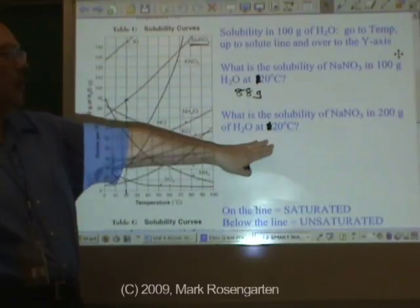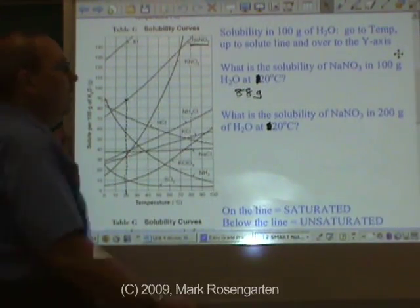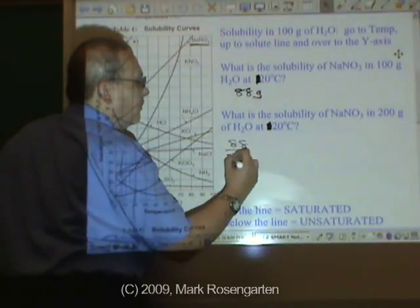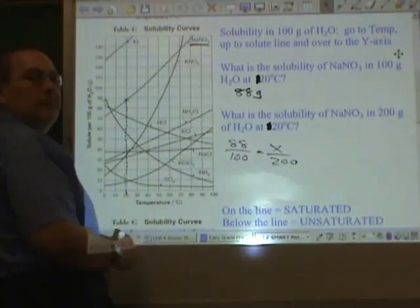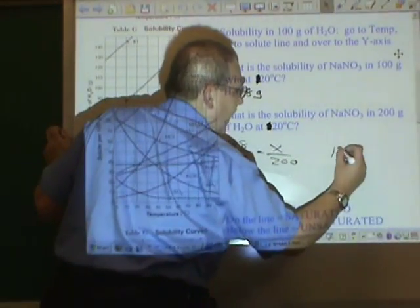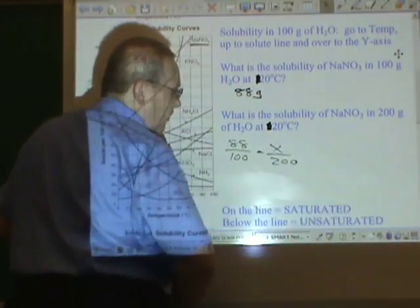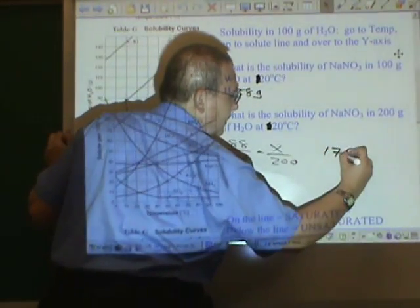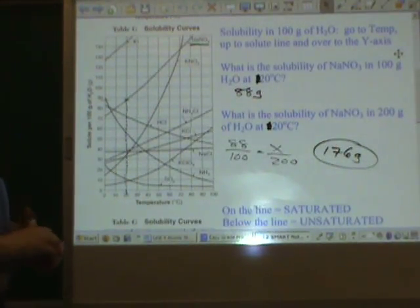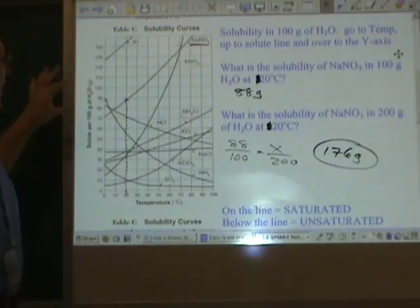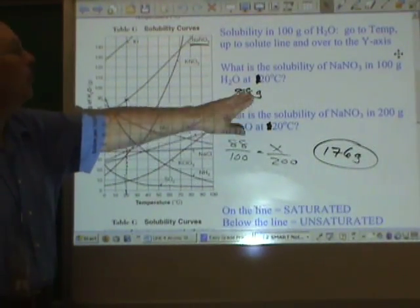Now, if we had 200 grams of water — 200 grams is twice as many grams — so if 88 can dissolve in 100, how many can dissolve in 200? Just set it up as a simple ratio: 176 grams, or twice as much. And if we had 50 grams of water, half as much water, we'd be able to dissolve half as much — 44 grams.